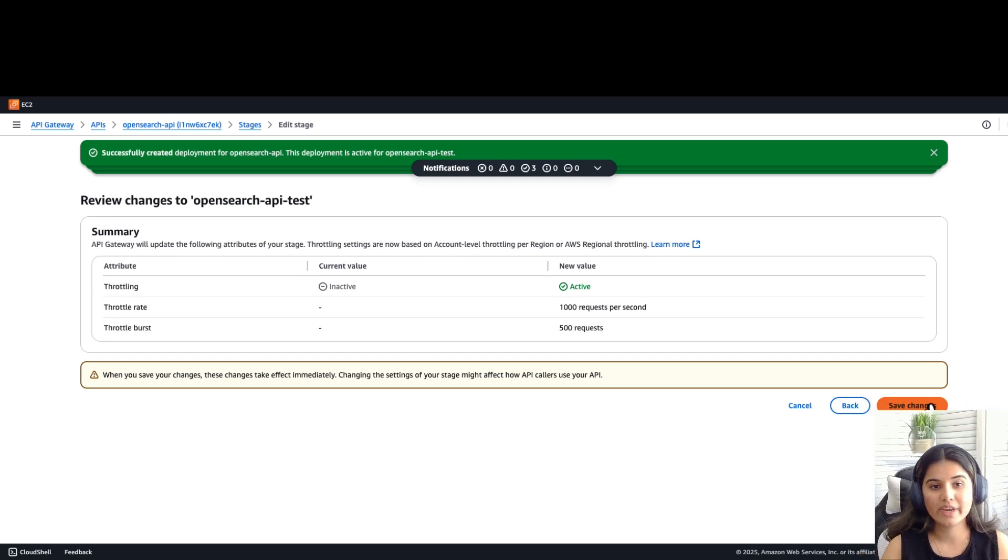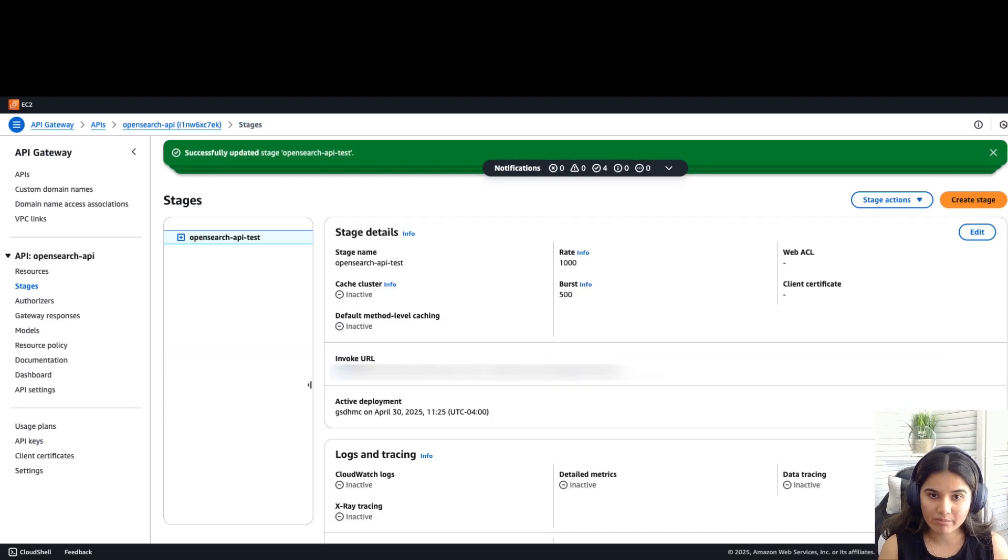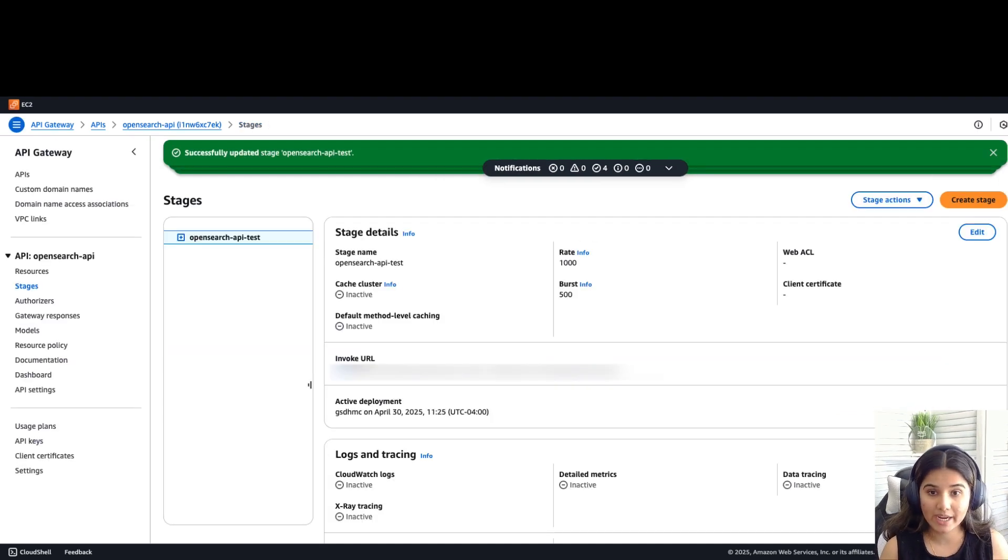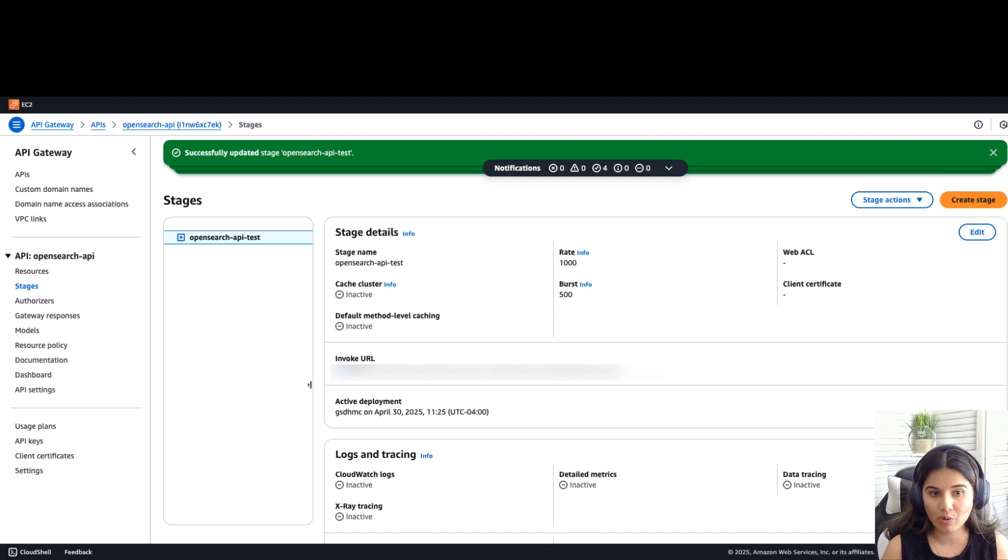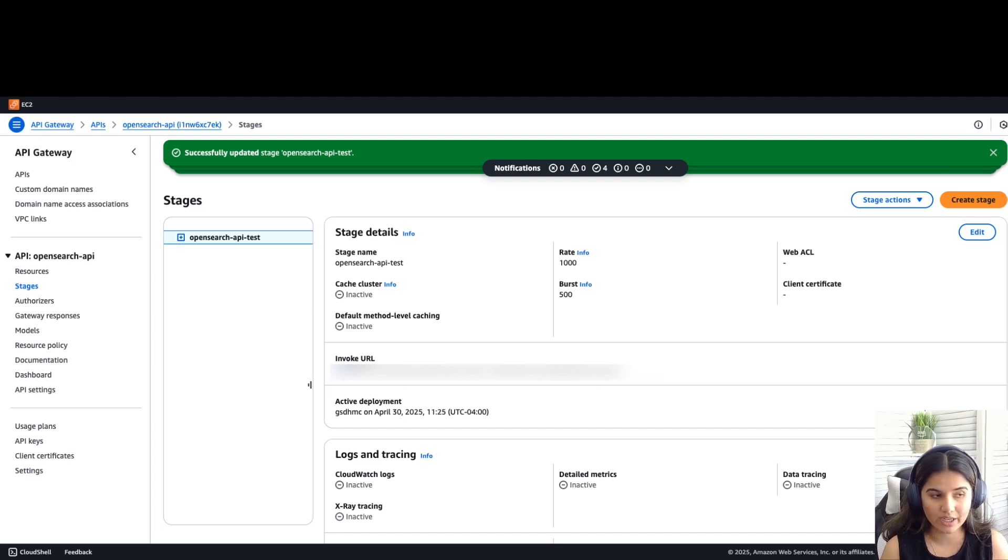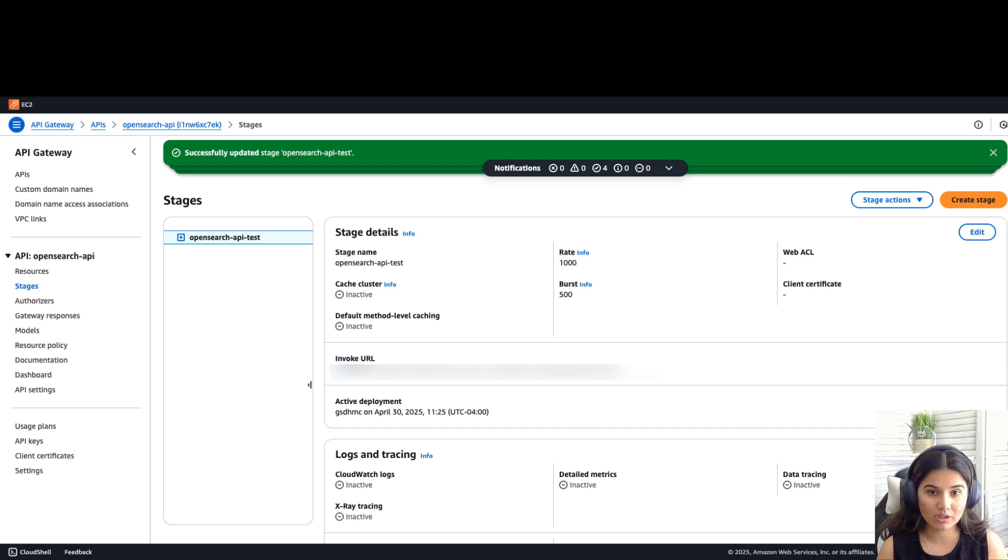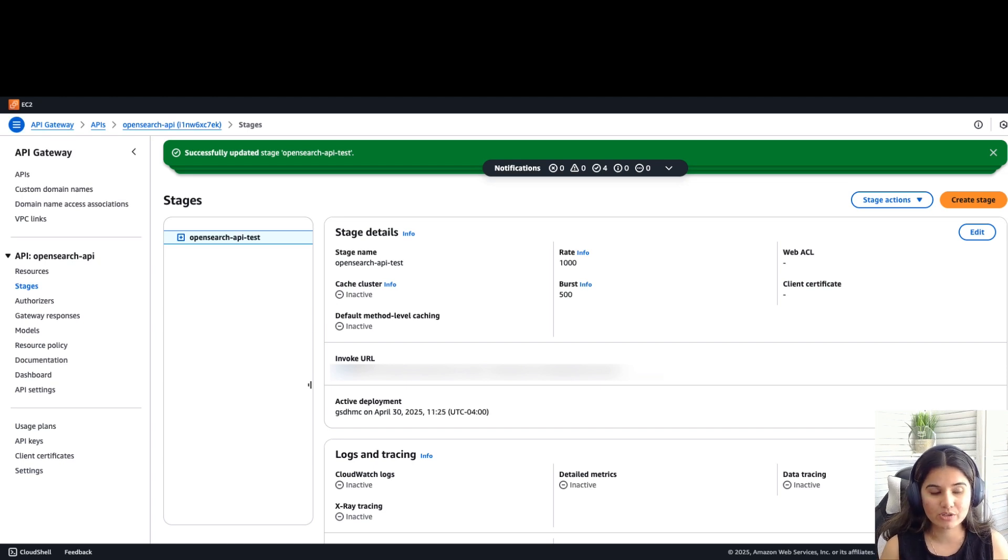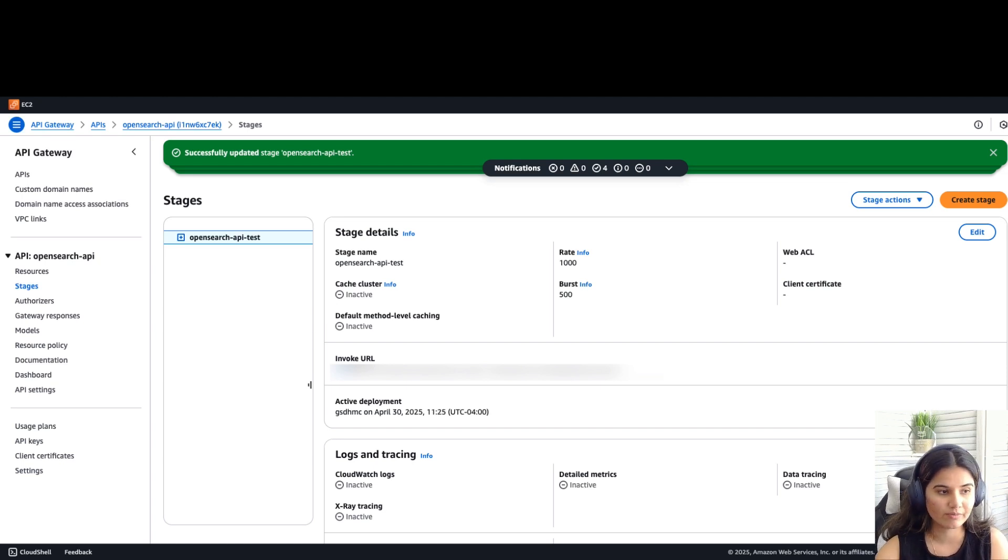We have created an API with GET method and we have an API gateway endpoint. This request would require a single parameter, which is Q, the query string to search for. When called, the method would pass the request to Lambda function, which is running the OpenSearch function. Now let's build our frontend.